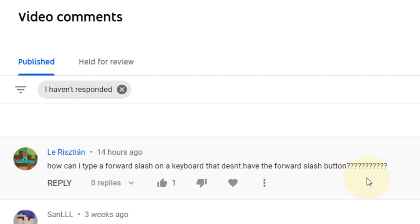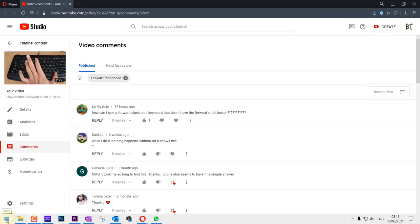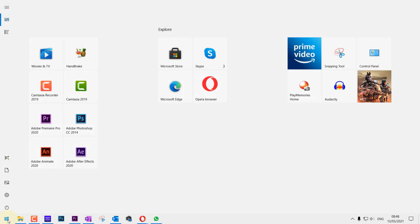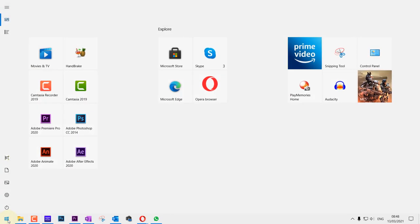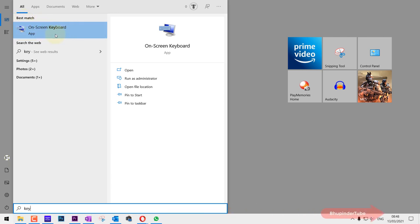For that, go to the start here, click there and just type in keyboard. And then as soon as you do that, your best match should be on-screen keyboard. This app is installed on Windows by default.